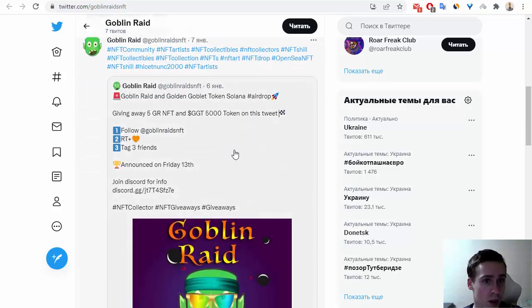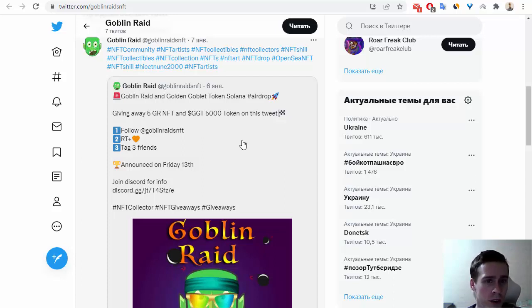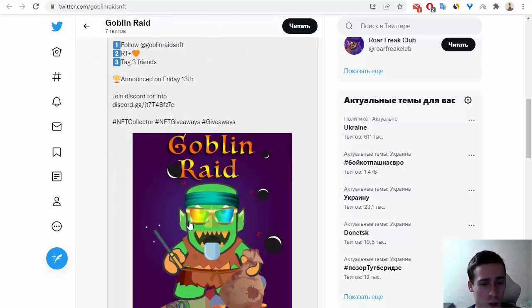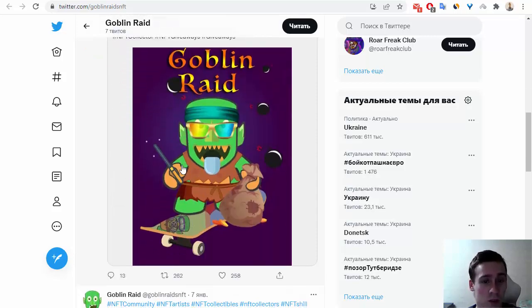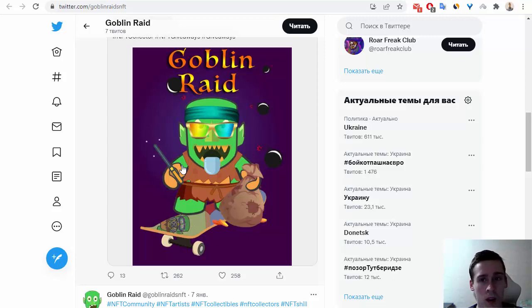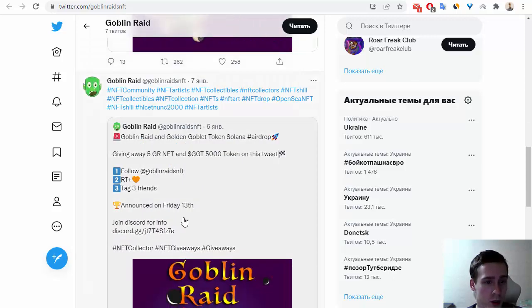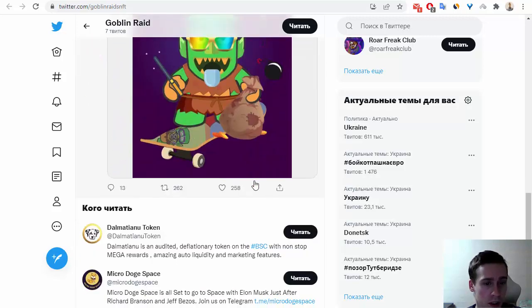So of course you can enjoy this project. This project is giving away 5 GR NFT and GGT 5000 tokens on this tweet, so of course you can retweet this tweet too and you can see information about Goblin Raid.